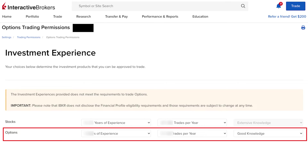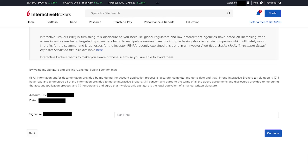One suggestion to increase your chances of getting approved for options trading permissions is to have some years of experience in options, list some number of trades, and demonstrate good knowledge of the subject matter. Then click Continue. You'll probably need to sign a document. Since I've already been approved for options level 2, I'm recalling the process from memory to show you how to get applied and approved for options level 1.